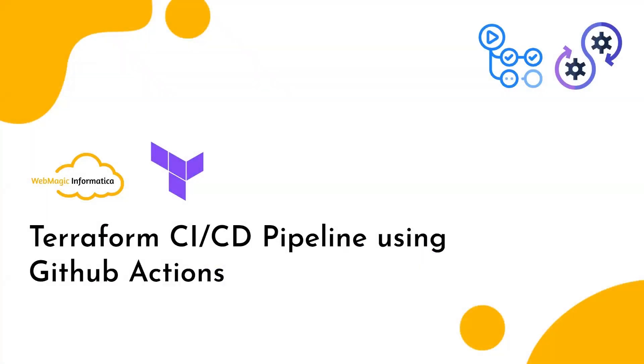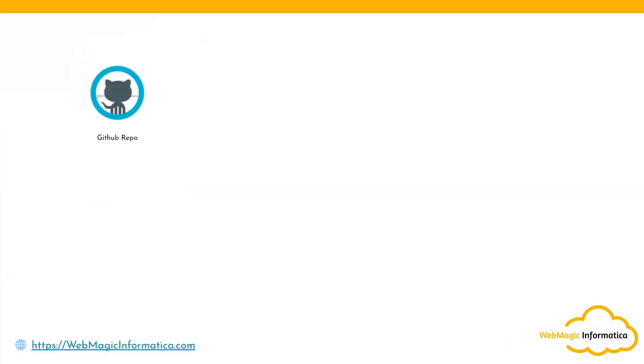Hello everyone, in this lab I will be showing you how you can build a Terraform CI/CD pipeline using GitHub Actions. First thing you will do is check out your Terraform code into the GitHub repository. Let's say my Terraform is creating an EC2 instance.